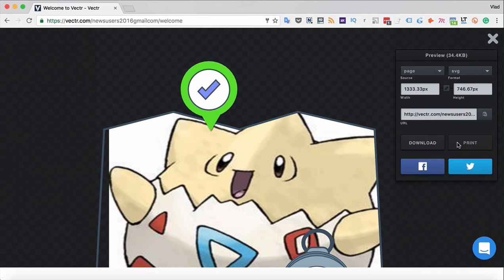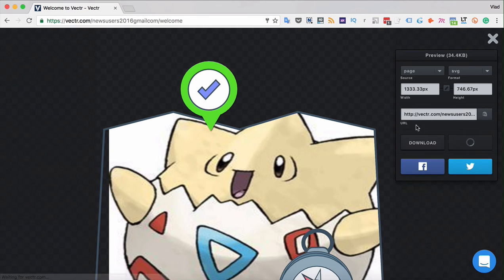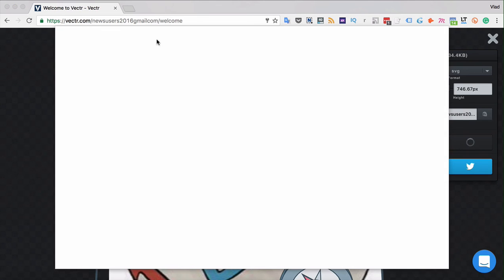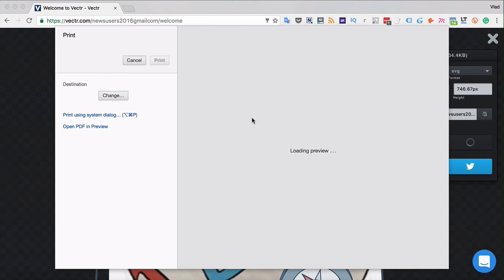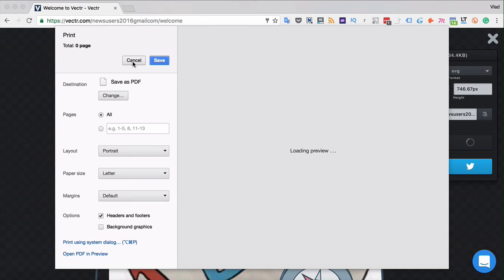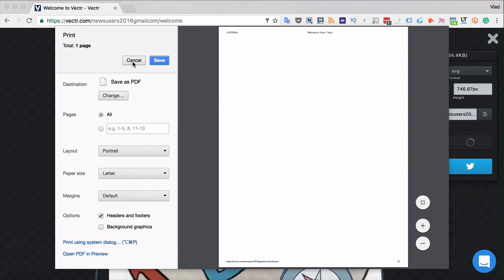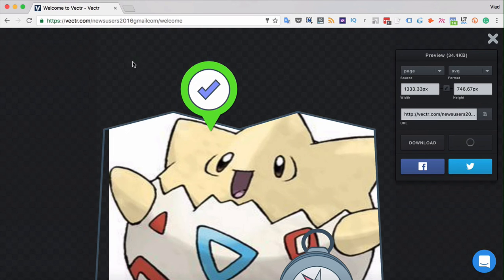You can also print the file by clicking the print button over here, which will connect to the printer that you are connected to and let you print directly from Vectra.